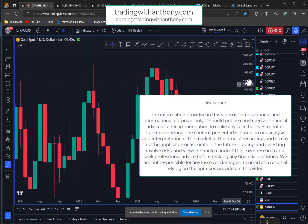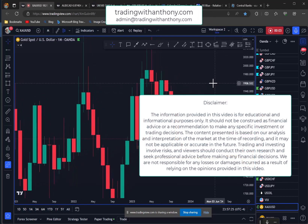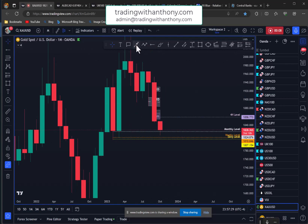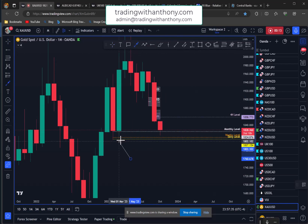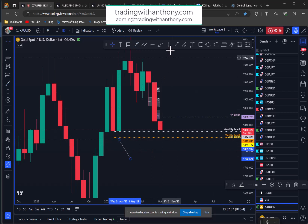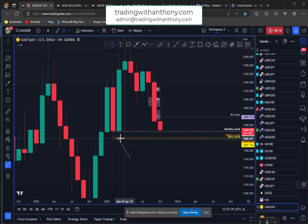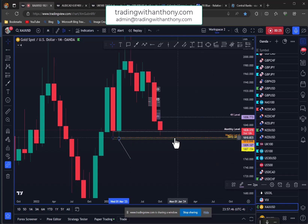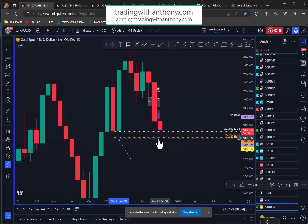Traders, Anthony here. We're going to take a look at gold on the monthly chart. We've got this level back here — candle body and then wick down to here. That wick coincides with two other levels: weekly and daily. So we know that that's a range — monthly, weekly, and daily.